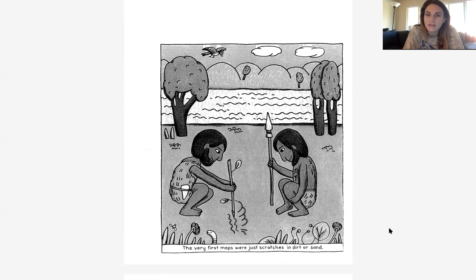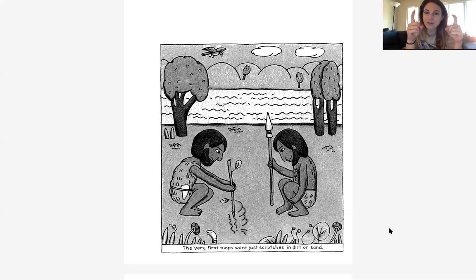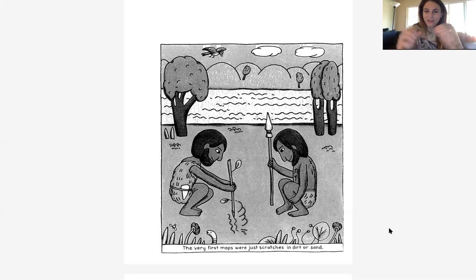Just looking at this page right here, I'm seeing two text features. Rocketeers, take one second — think in your brain — what two text features do you see on this page? I know you have it in your brain. I see a picture, and I see a caption. I see a caption, right? So this caption is going to explain what's in the picture.